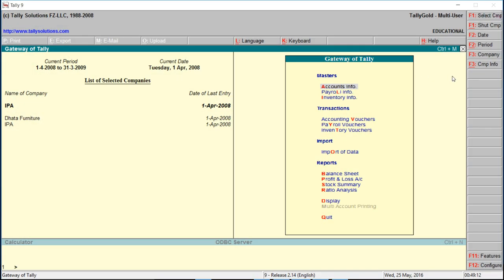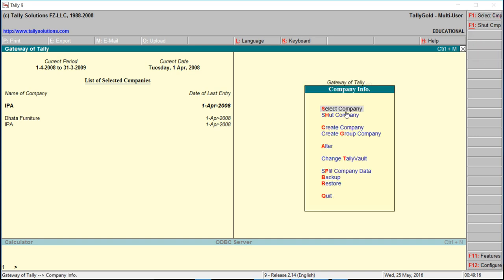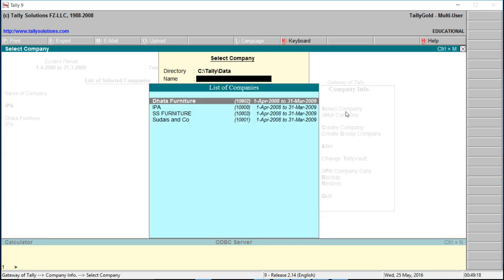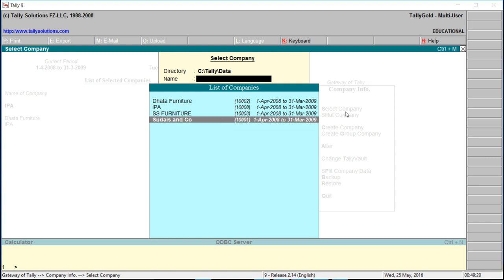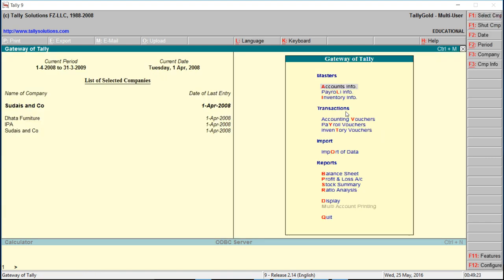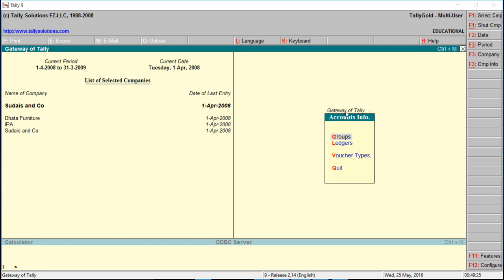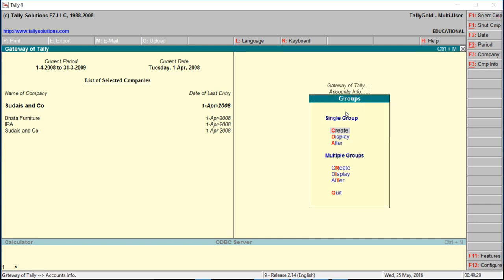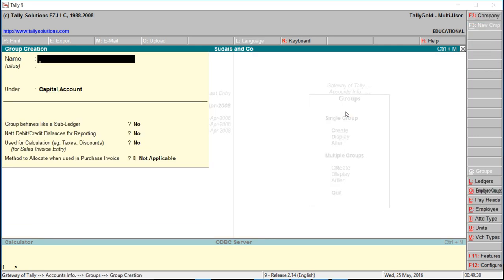How to create petty cash and petty expenses in daily accounting software. First, we will select the company, then go to Accounts Info. First, we will create a group ledger for petty expenses.